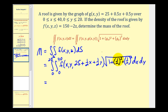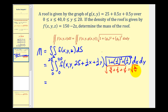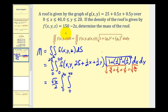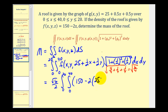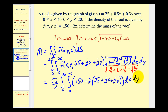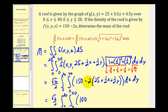Looking at the integrating factor: one-half squared is one-fourth, so we have one plus one-fourth plus one-fourth, or four-fourths plus one-fourth plus one-fourth under the square root, which equals the square root of six-fourths. The square root of four is two, so we have square root of six divided by two. We factor that out. For our function F, we have 150 minus two times Z, but Z is 25 plus one-half X plus one-half Y. Distributing the negative two gives us 150 minus 50, which is 100, minus X minus Y.